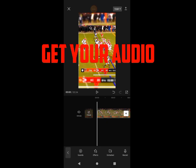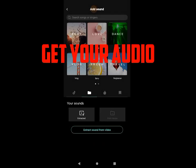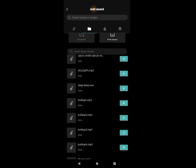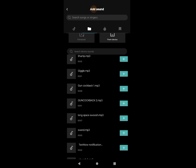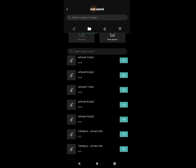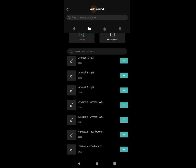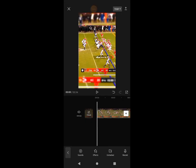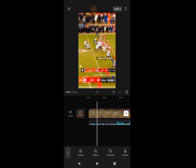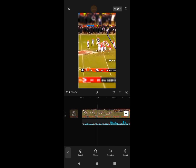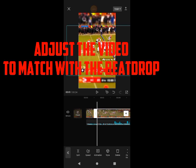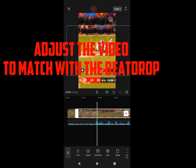Get your audio. Adjust the video to match with the beat drop.